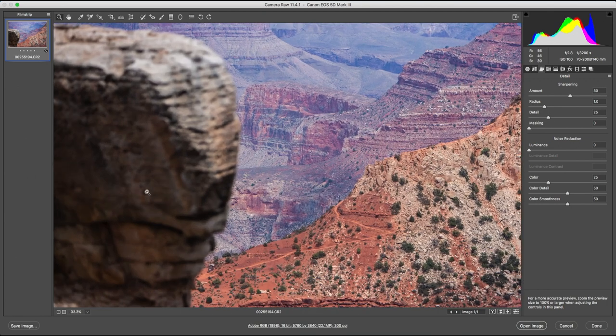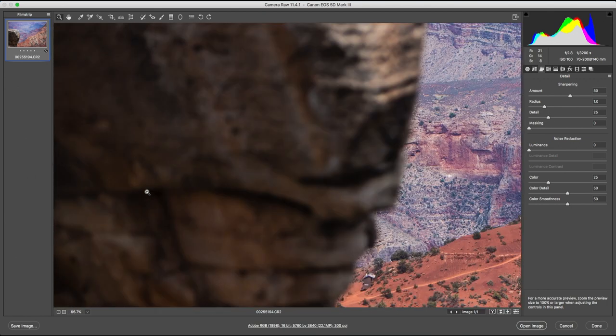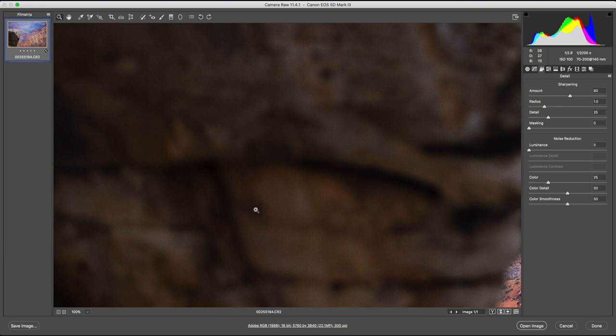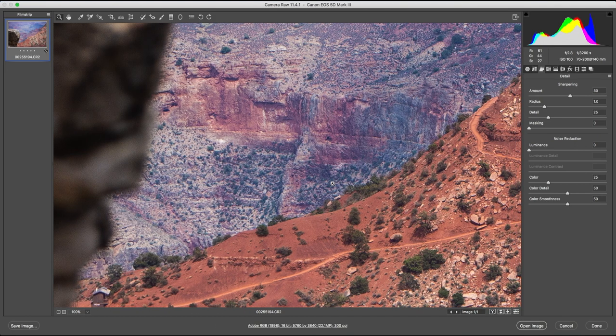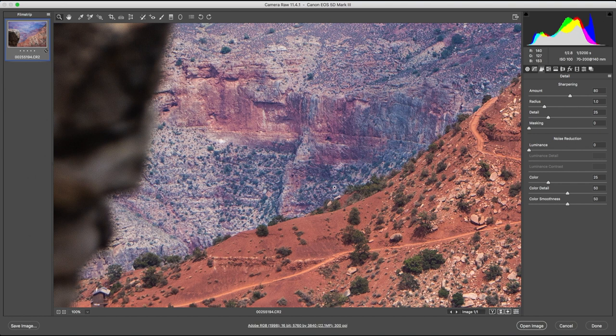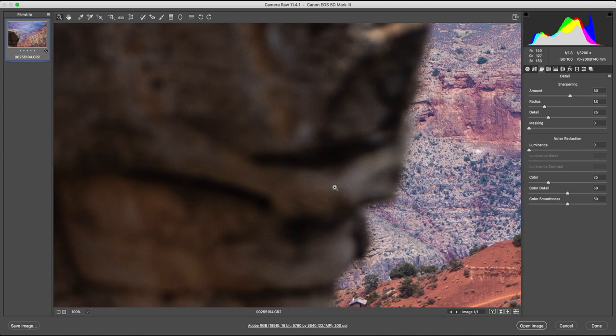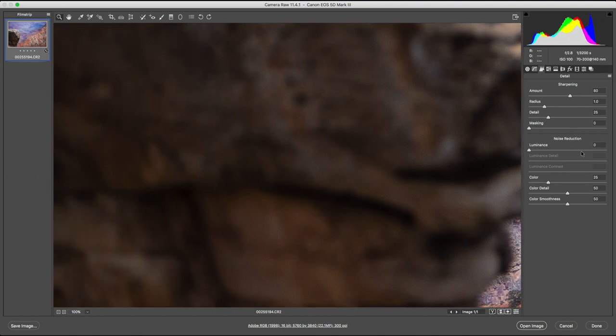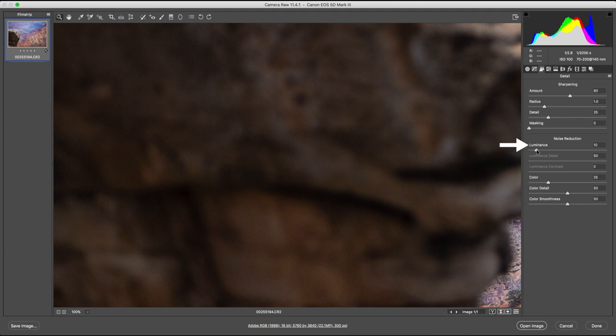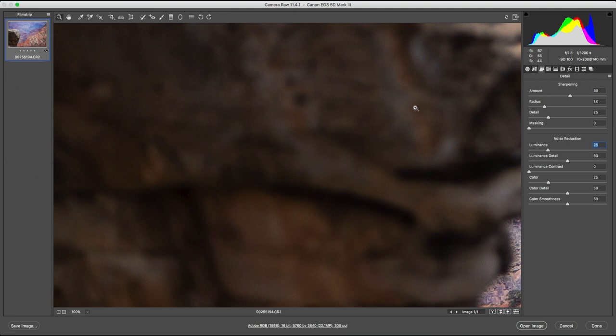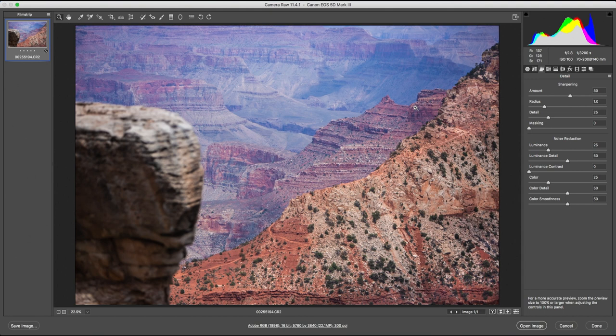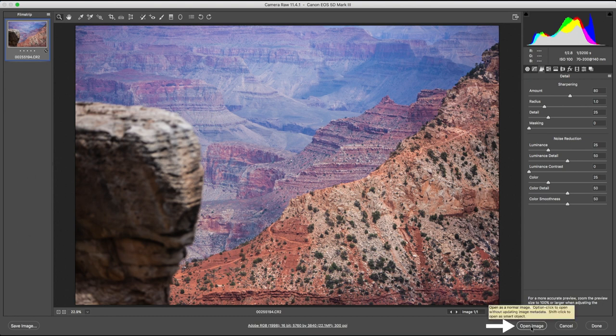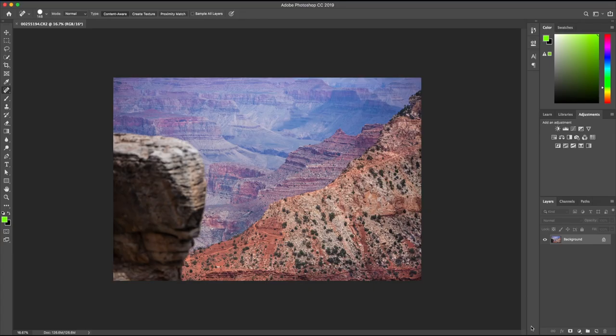Zoom into the shadows and you can see there's a significant bit of noise. But it's not visible in the brighter areas. In the noise reduction tab, increase the luminance to about 20. Let's push it to maybe 25. You can already see the difference. Press Command 0 on a Mac or Control 0 on a PC to zoom back out. These adjustments seem to be pretty good. So I'm going to click on open image at the bottom right and open the image in Photoshop.